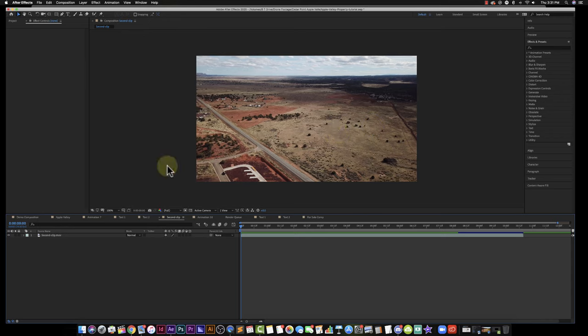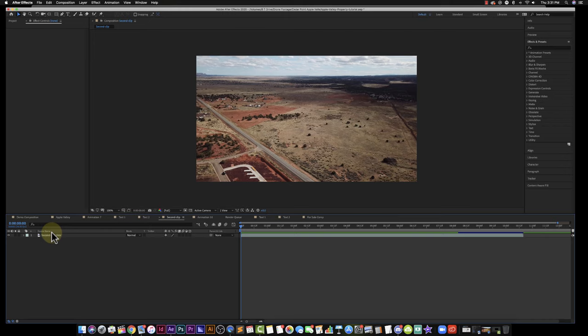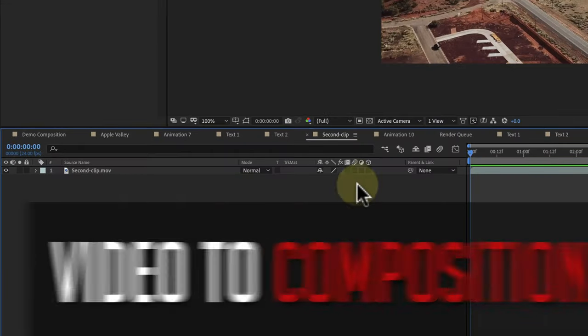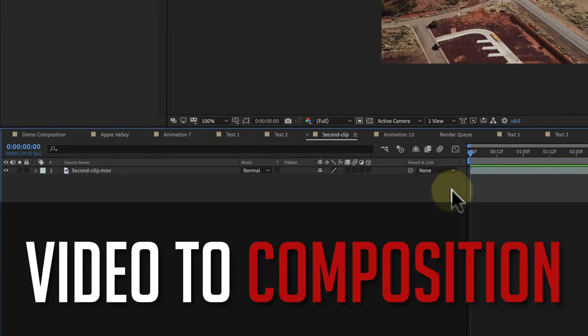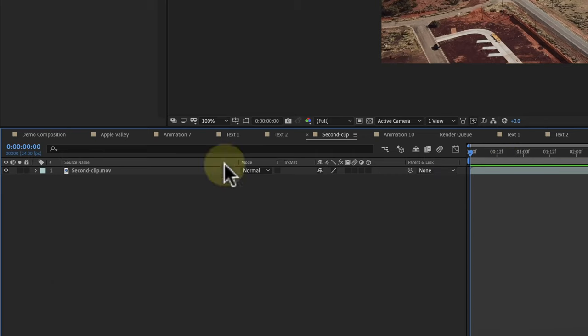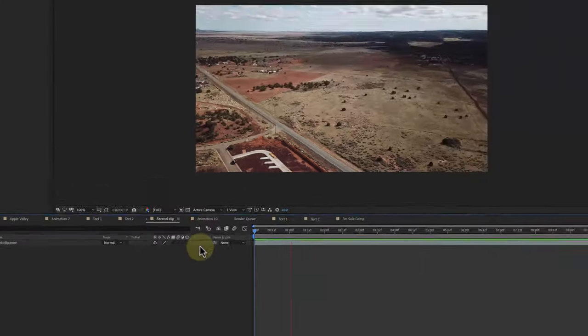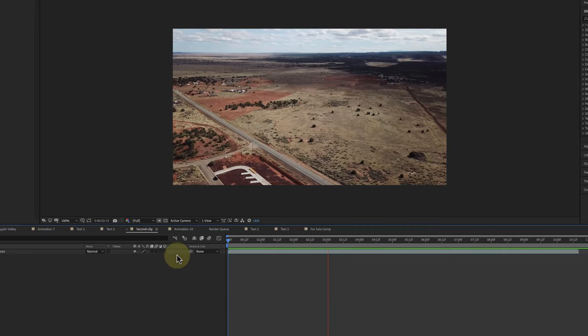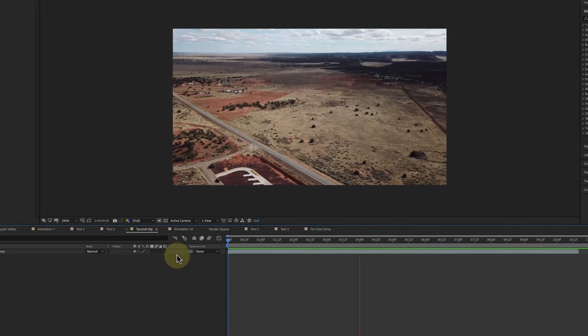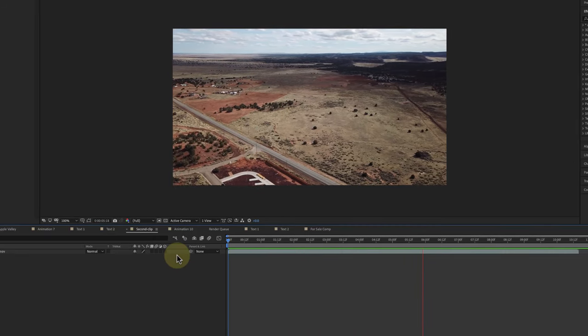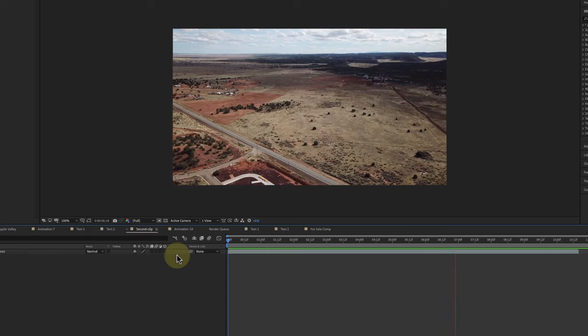First thing you're going to do is open up your After Effects and load into your timeline or your sequence your video footage that you want to track. So I put this clip in. I'm going to go ahead and hit the spacebar and you can see that it's just a drone shot of my footage.